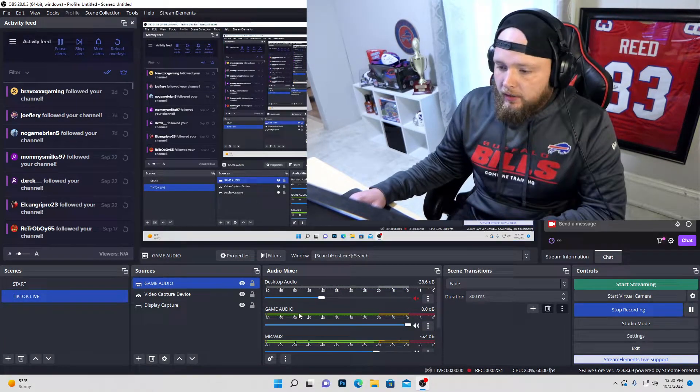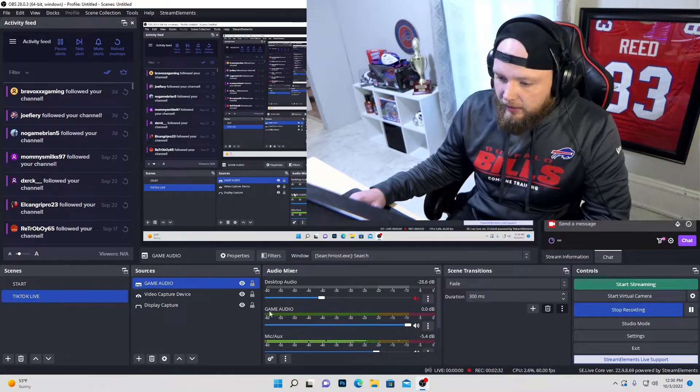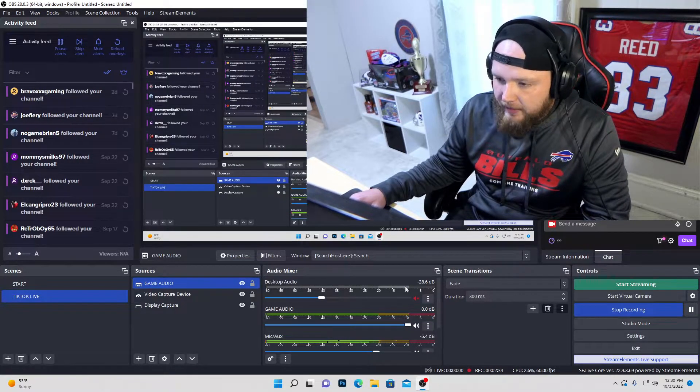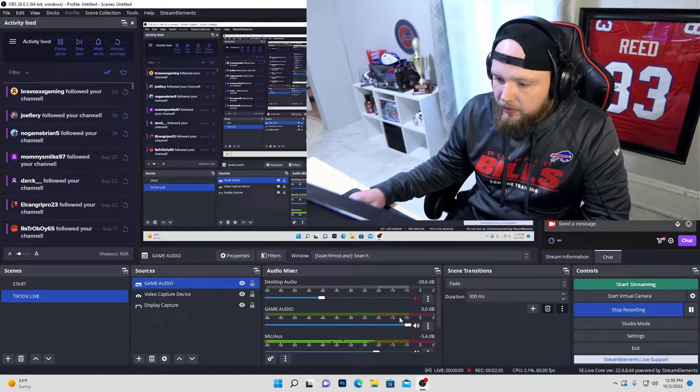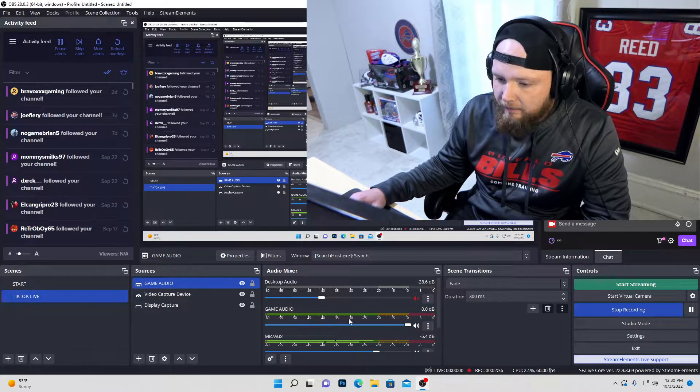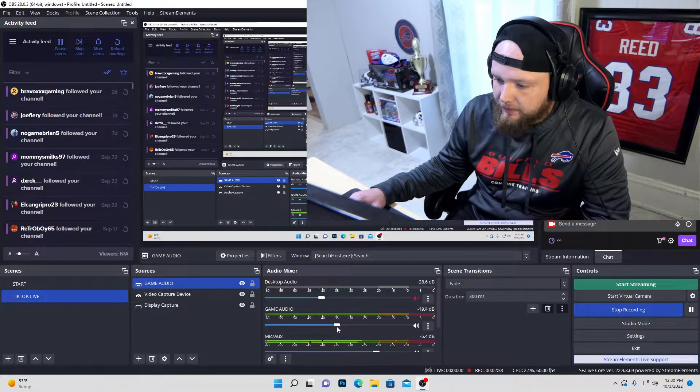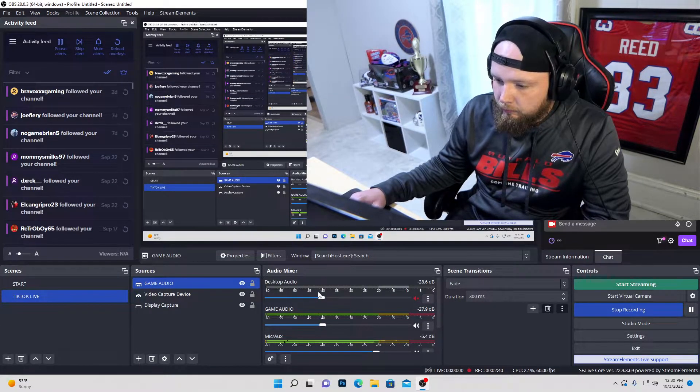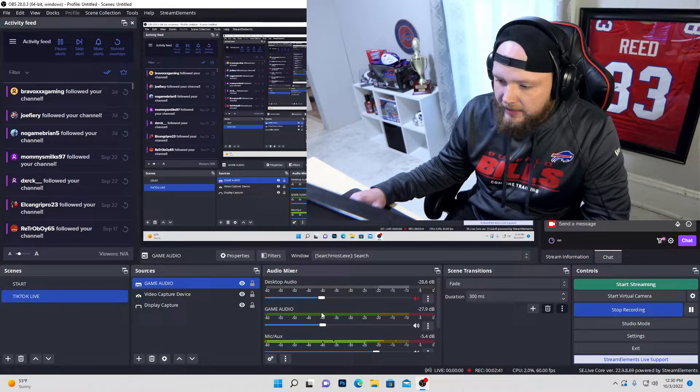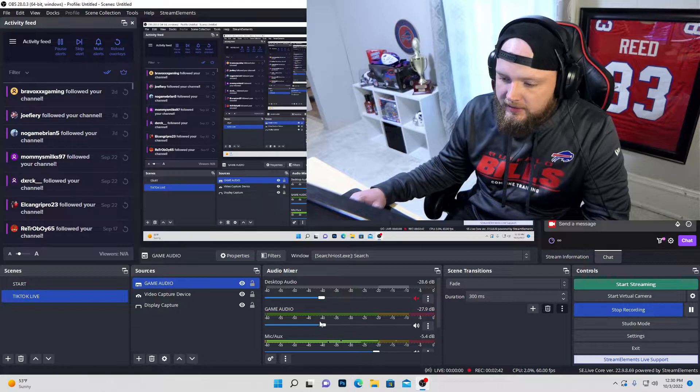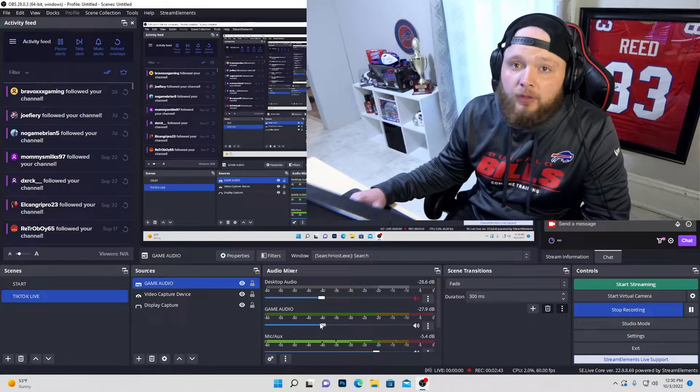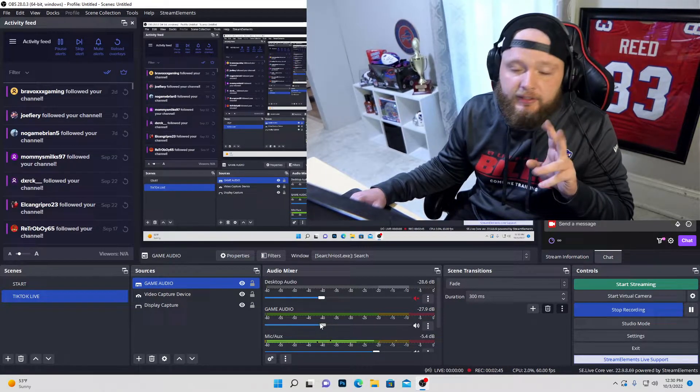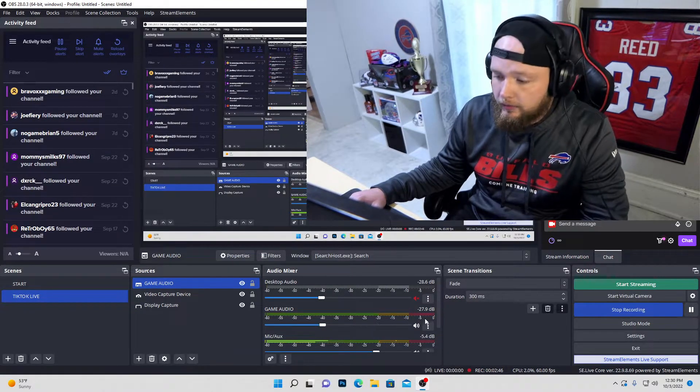So after that's done, down here, you'll see that I have my desktop audio muted and now I have my game audio from the application capture, right? So you want to line it up with your desktop audio because this is now going to be essentially your desktop audio.